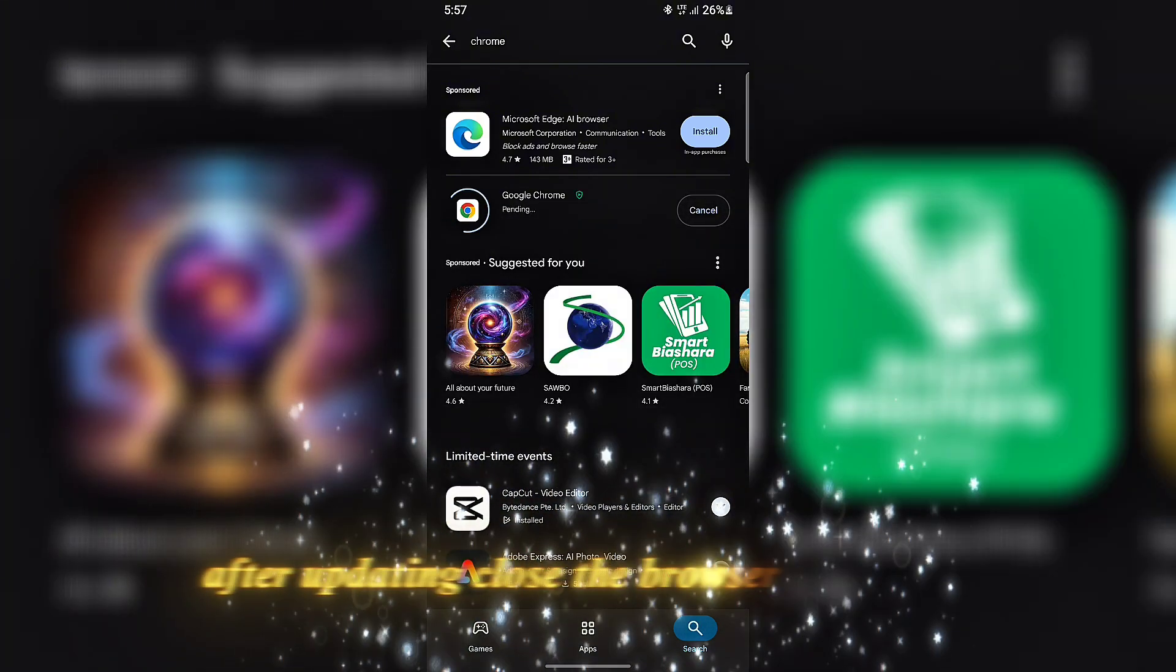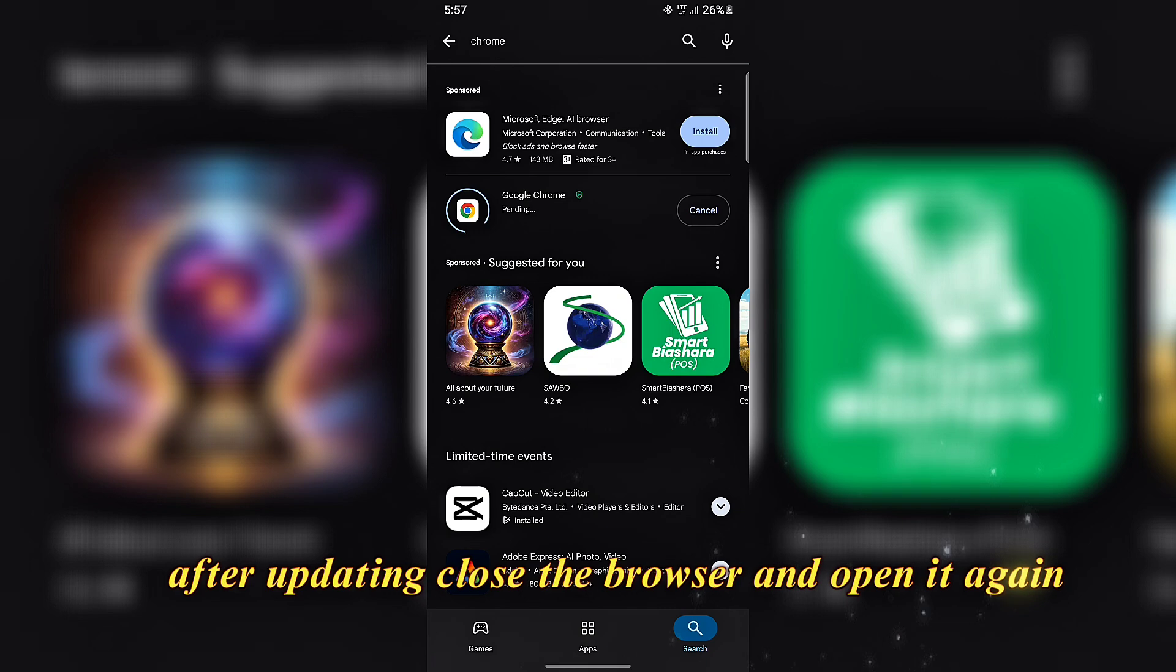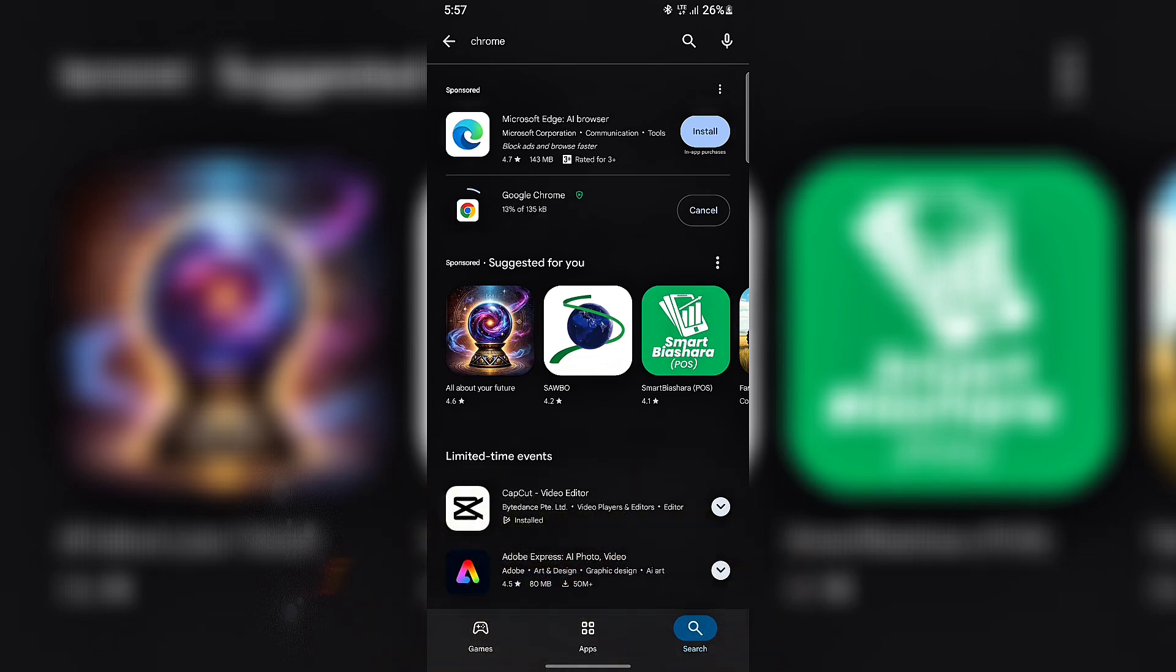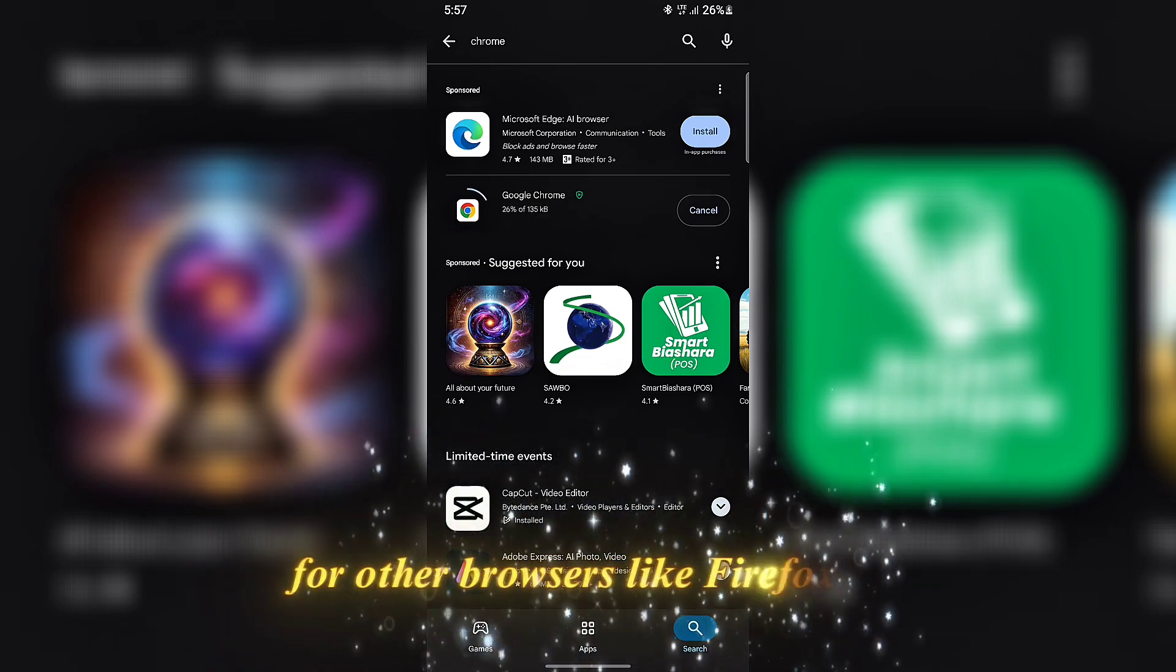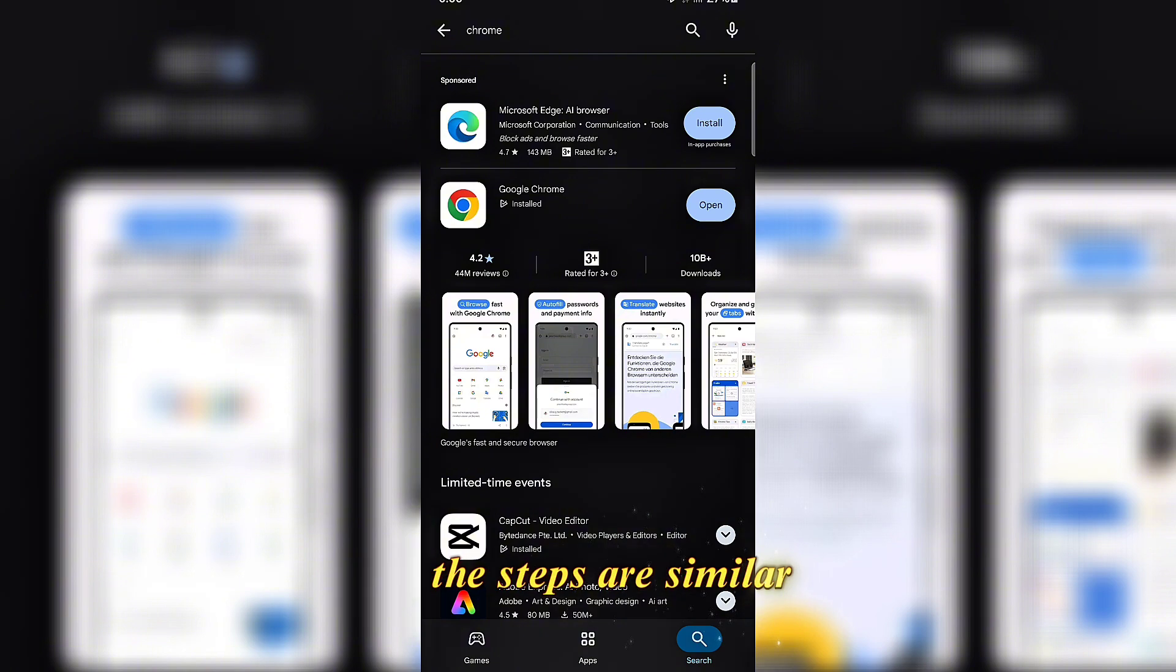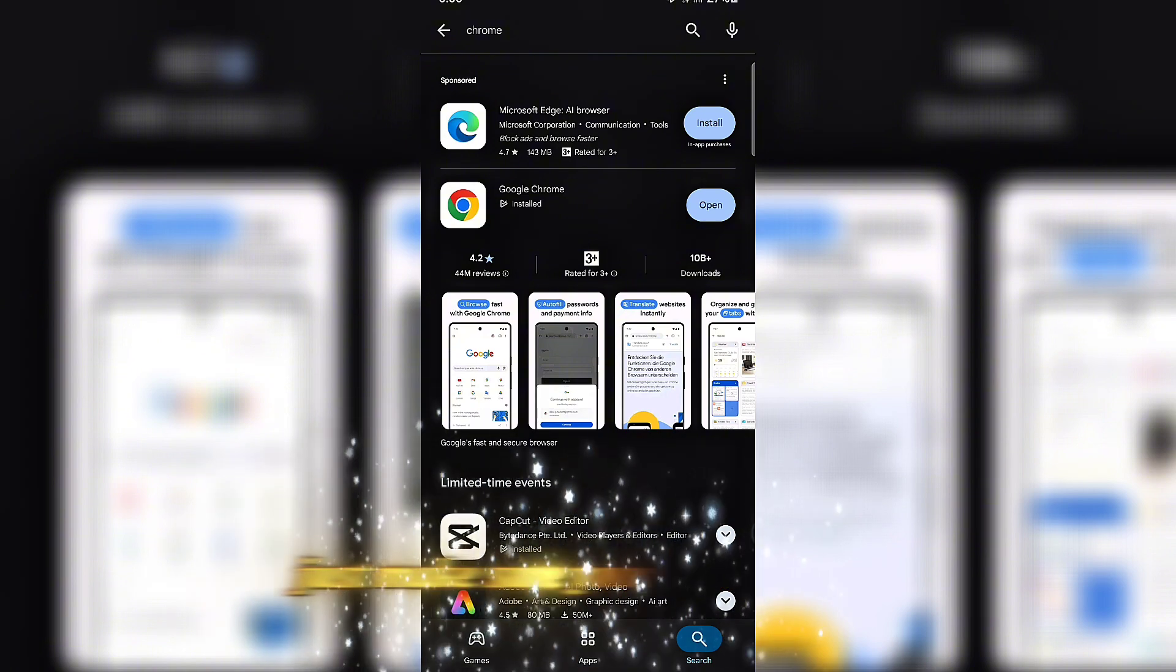After updating, close the browser and open it again, then try the website. For other browsers like Firefox or Edge, the steps are similar. Just make sure your browser is updated.